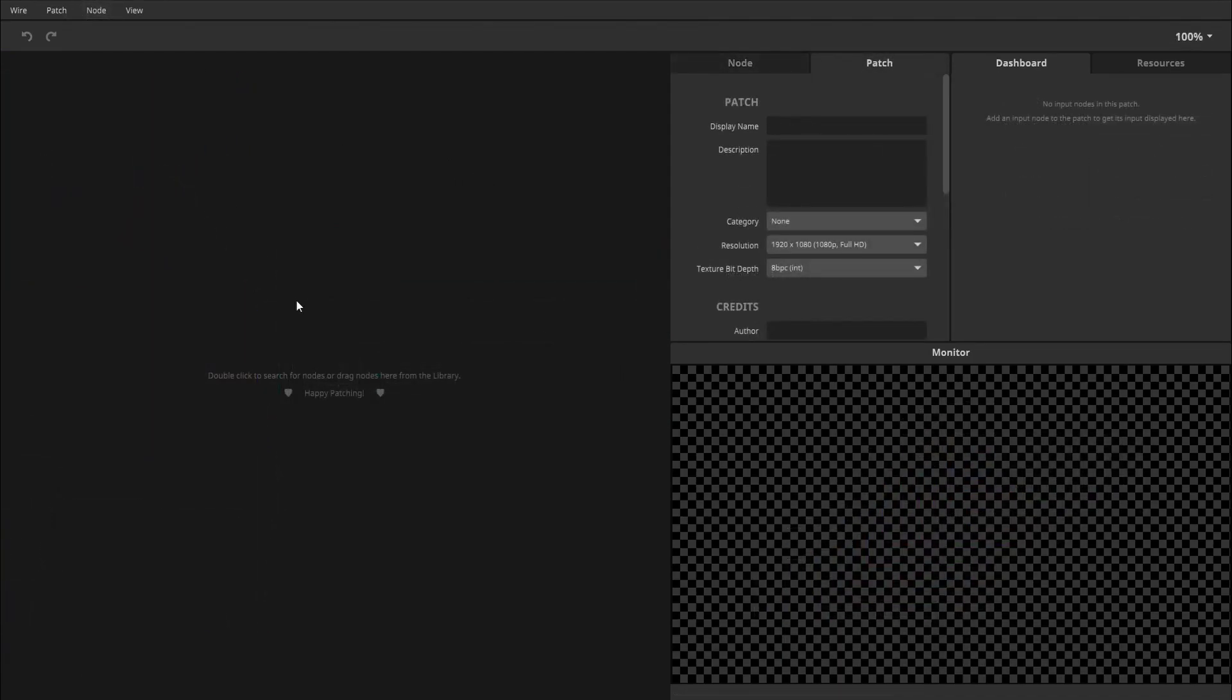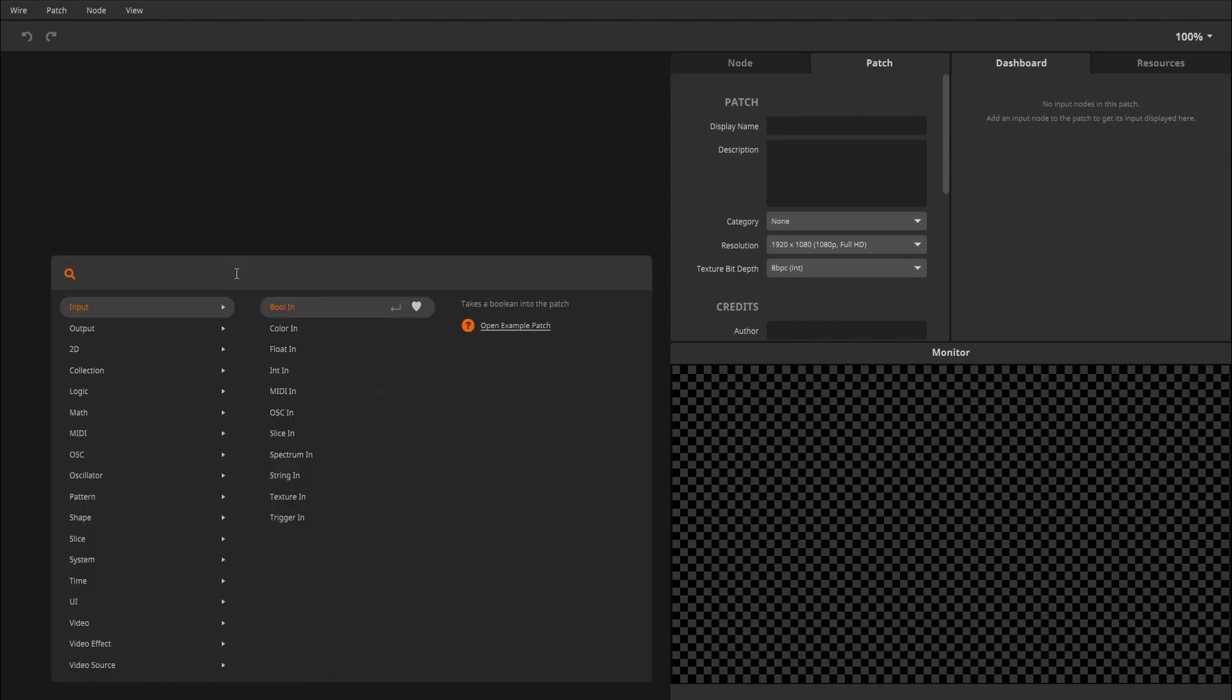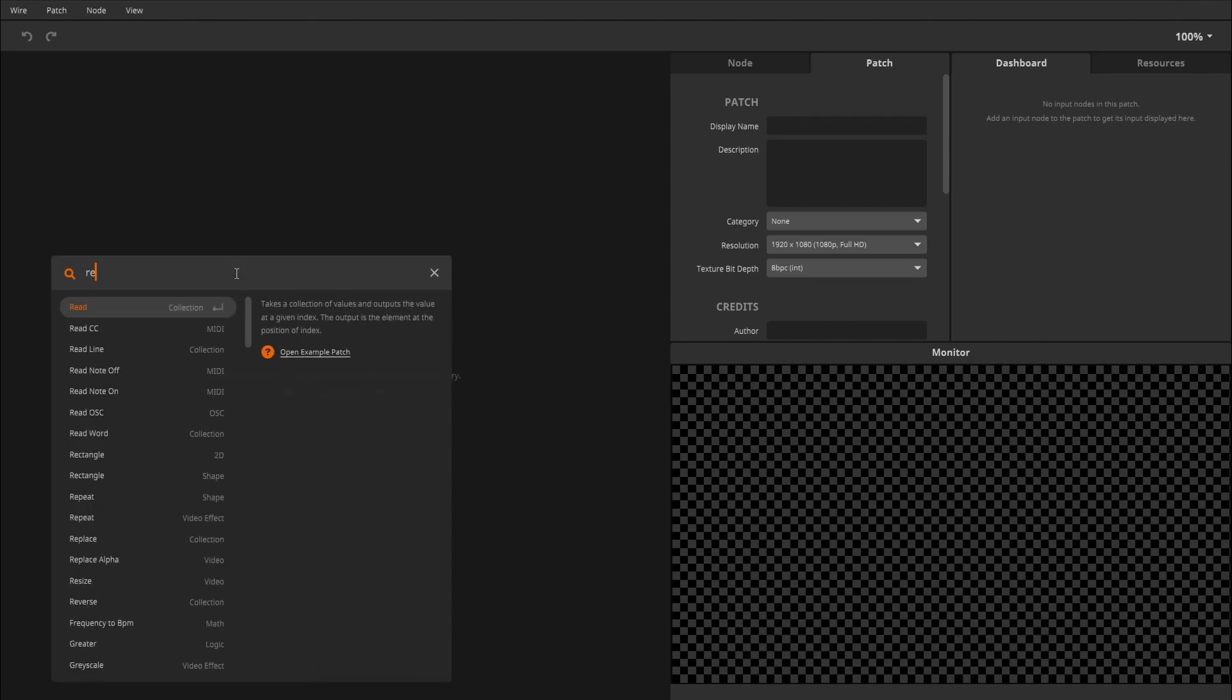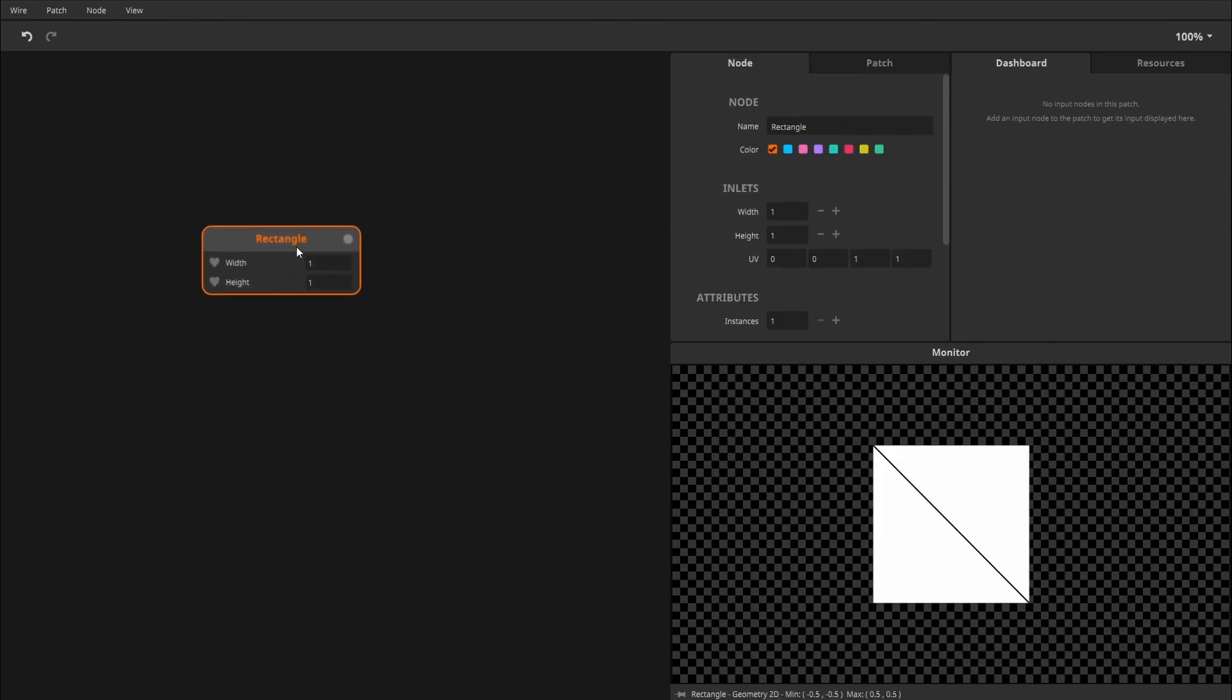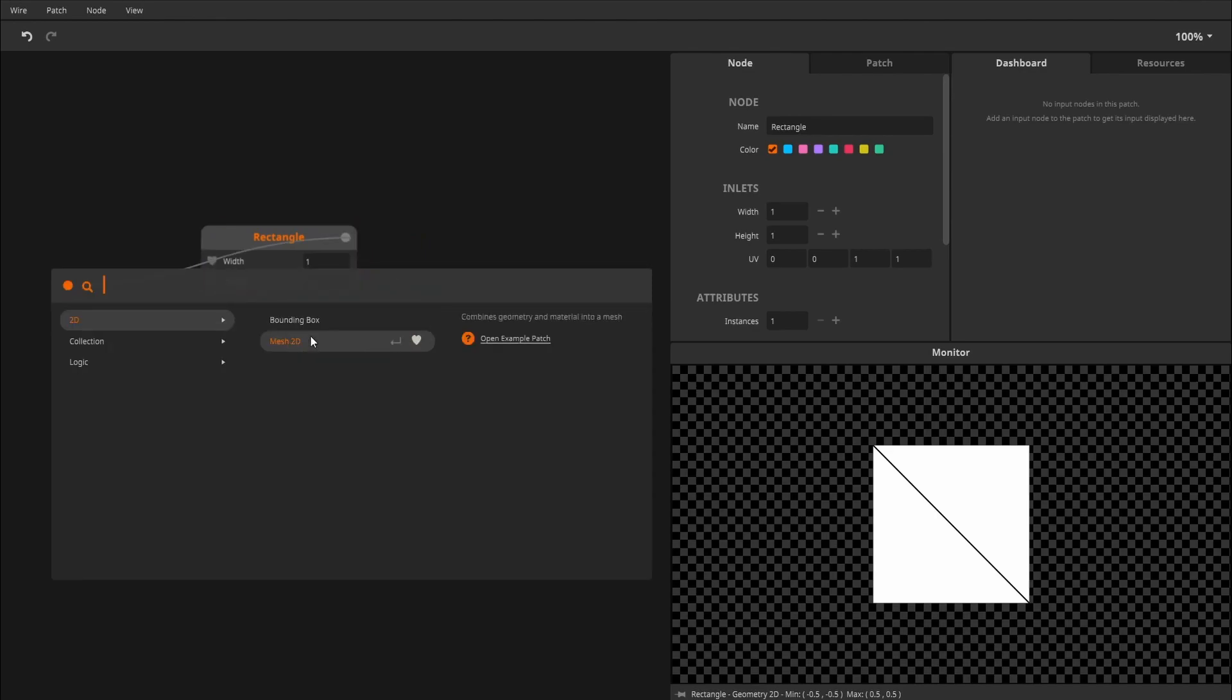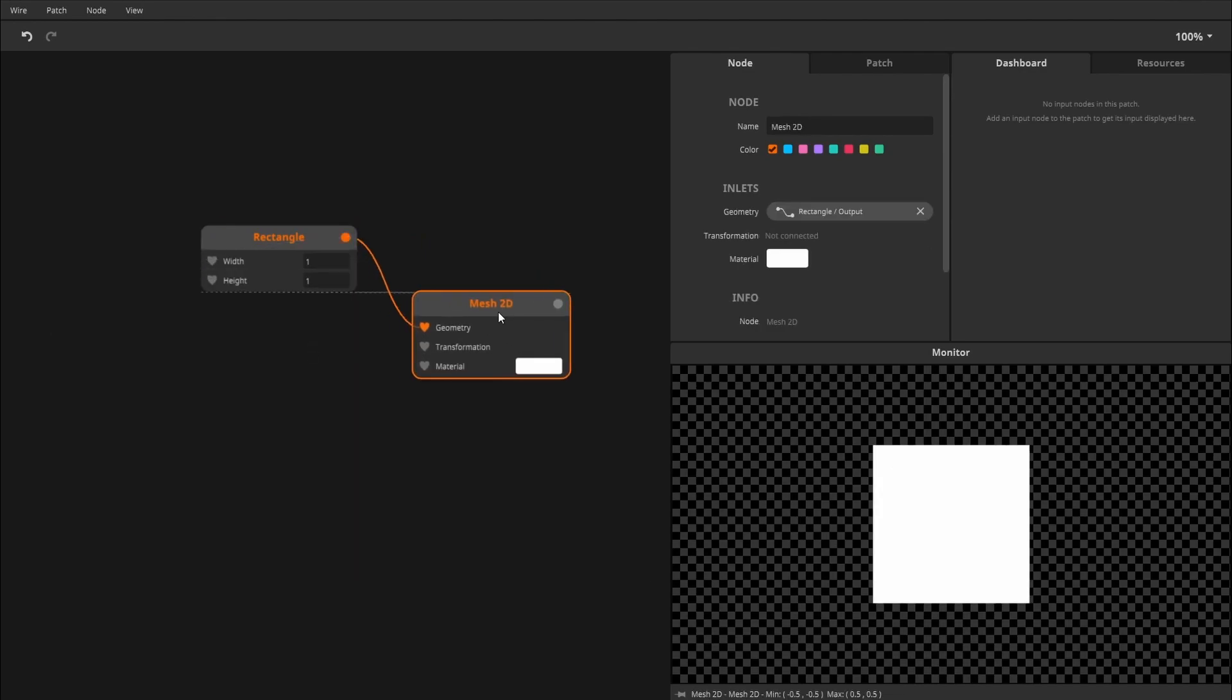To get started, we first need to create some geometry. For this, we'll use the rectangle 2D node. The rectangle 2D node produces geometry 2D, which we can put into the mesh 2D node to create a mesh.